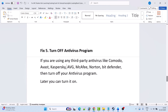Fix 5 is to turn off your antivirus program. If you are using any third party antivirus such as Comodo, Avast, Kaspersky, AVG, McAfee, Norton, Bitdefender, etc., then turn off your antivirus program. After playing the game you can later turn it back on.